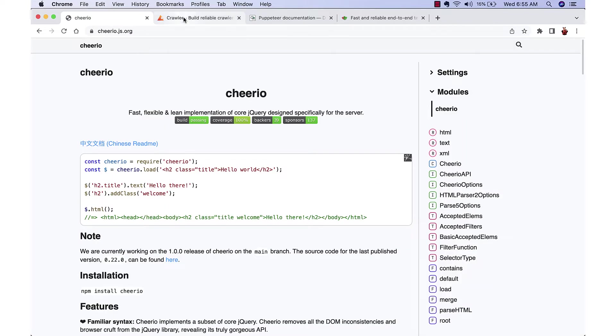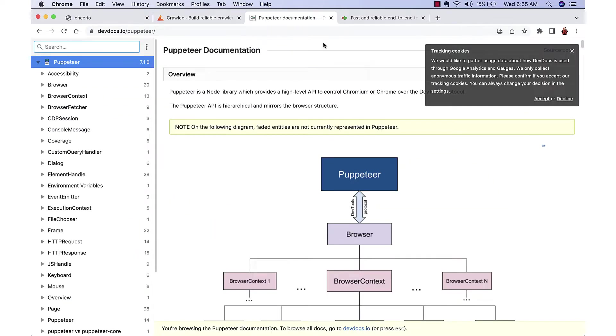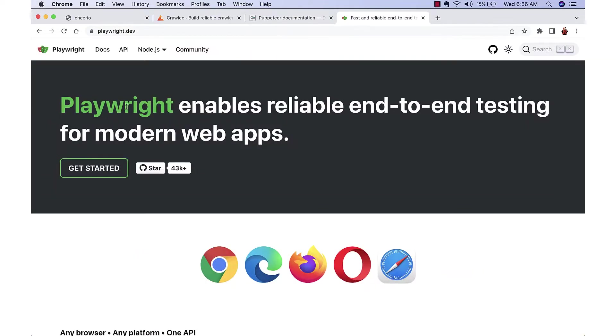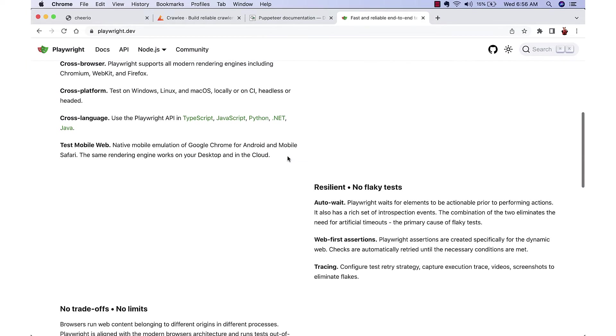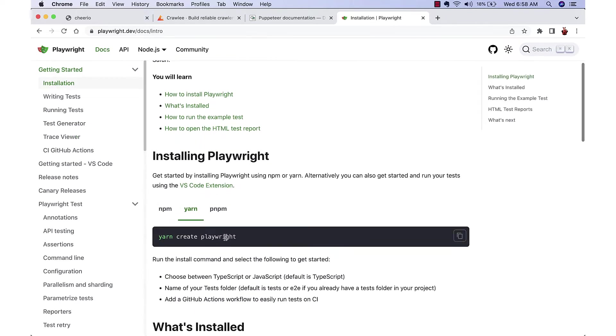Today I am going to use Playwright, which is a stable end-to-end testing tool. First we will do the setup.